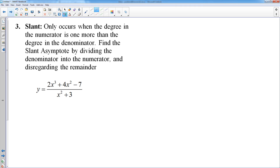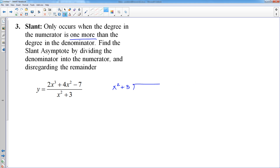The very last one is the slant asymptote. We don't deal with slant asymptotes very often, but the only time you have a slant asymptote is when your top degree is exactly one more than the bottom degree. In this case, my top degree is 3 and bottom degree is 2. To find the slant asymptote, you have to go through the hassle of long dividing — or if possible synthetic division, but you can't do that here — long dividing the numerator into the denominator.